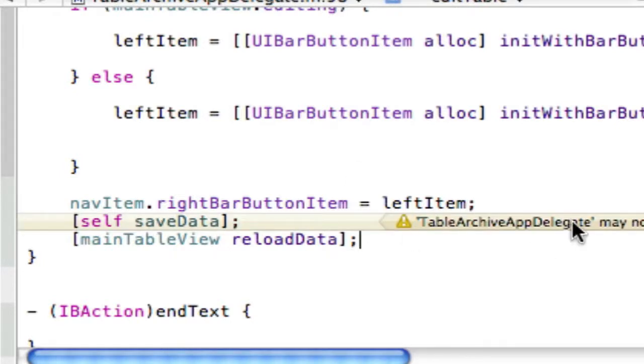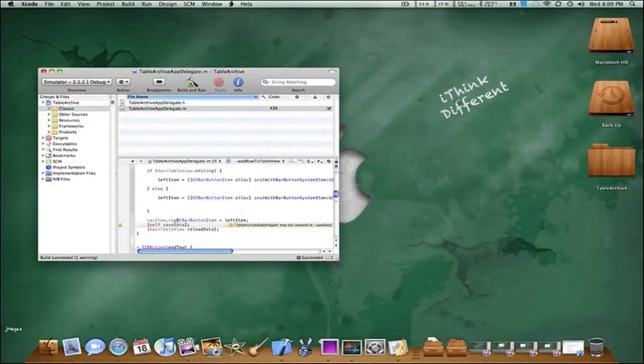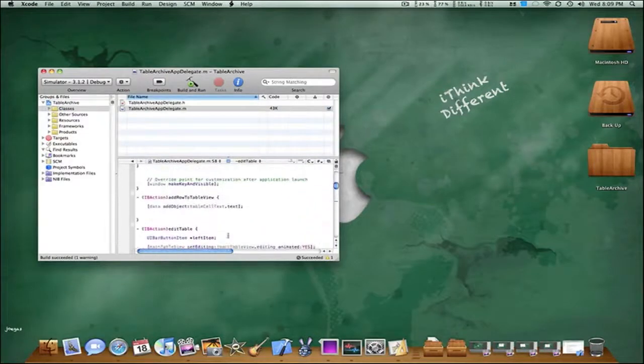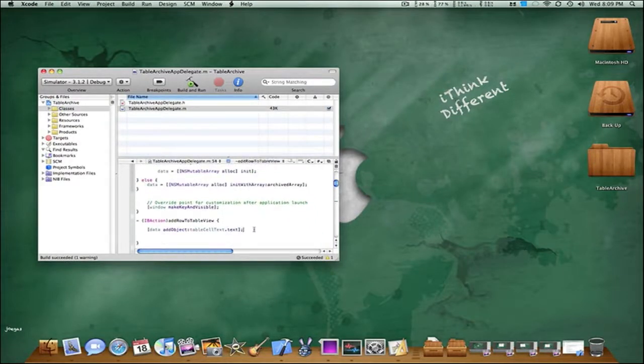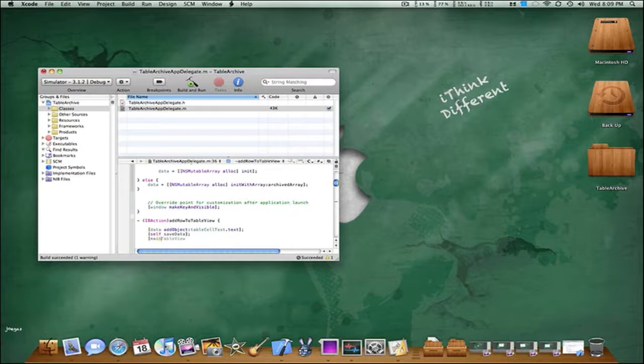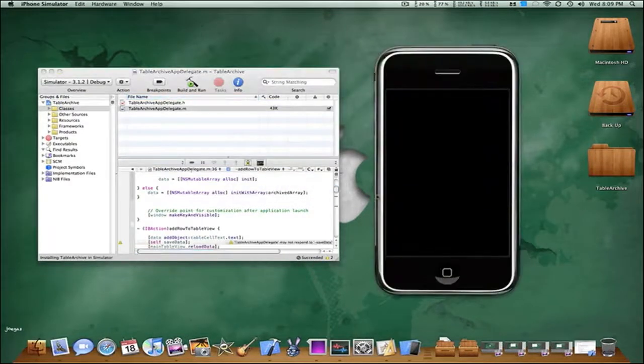We're just going to get a warning there that's because it's not declared in the .h but that's not a problem at all. Now basically all we need to do is take this code right here and basically put that in our addRow action, so all you have to do is just make that self saveData and mainTableView reloadData. So now we're good to go let's build and go save all.